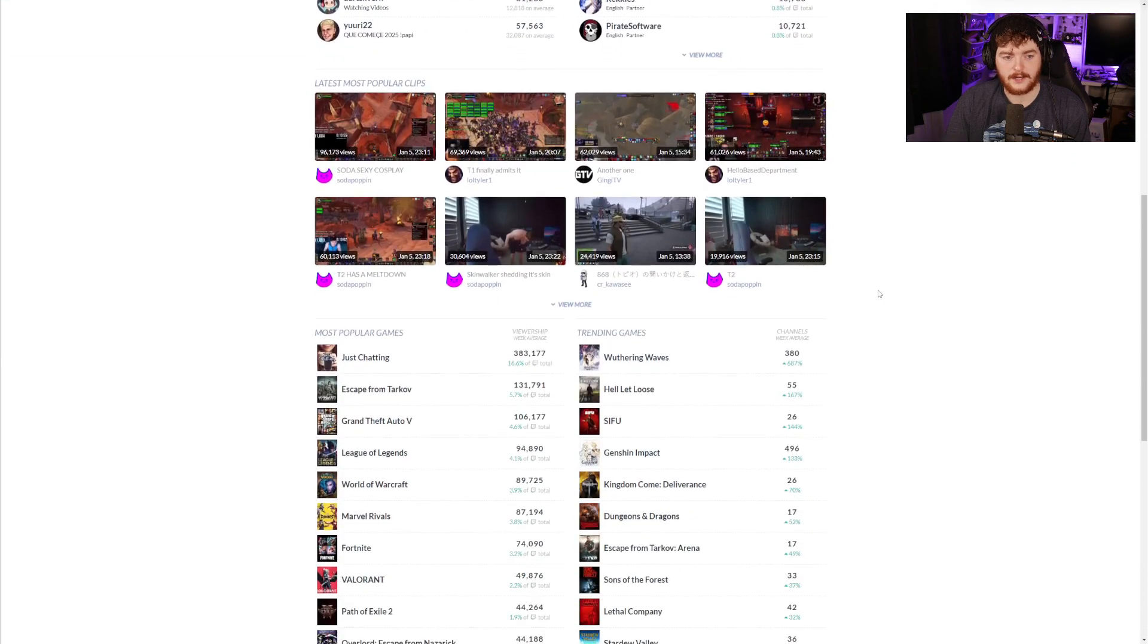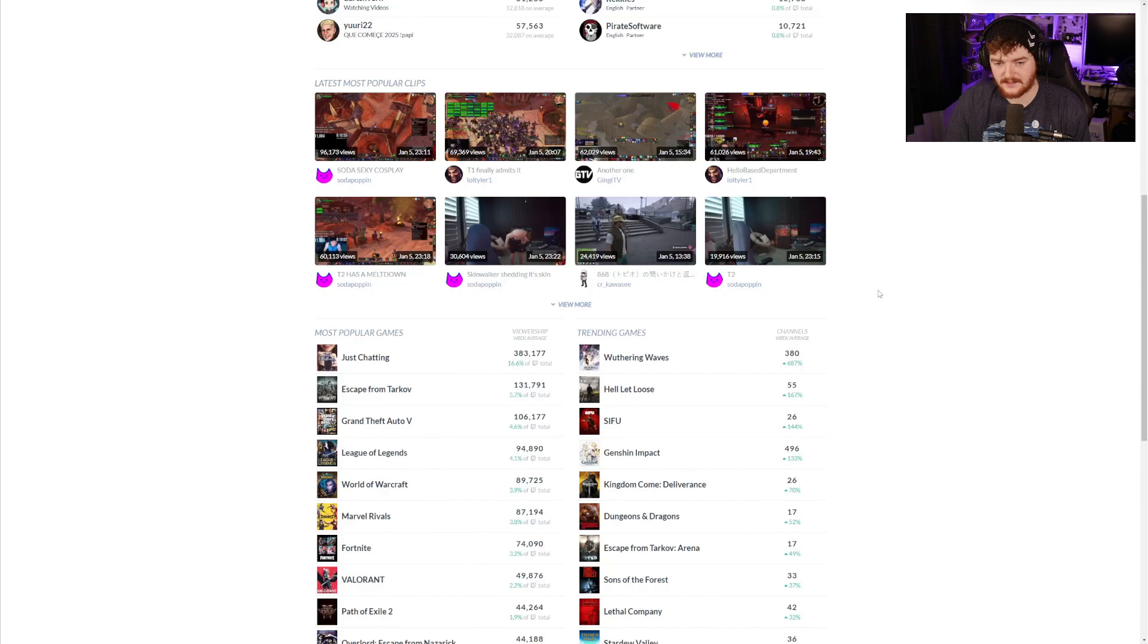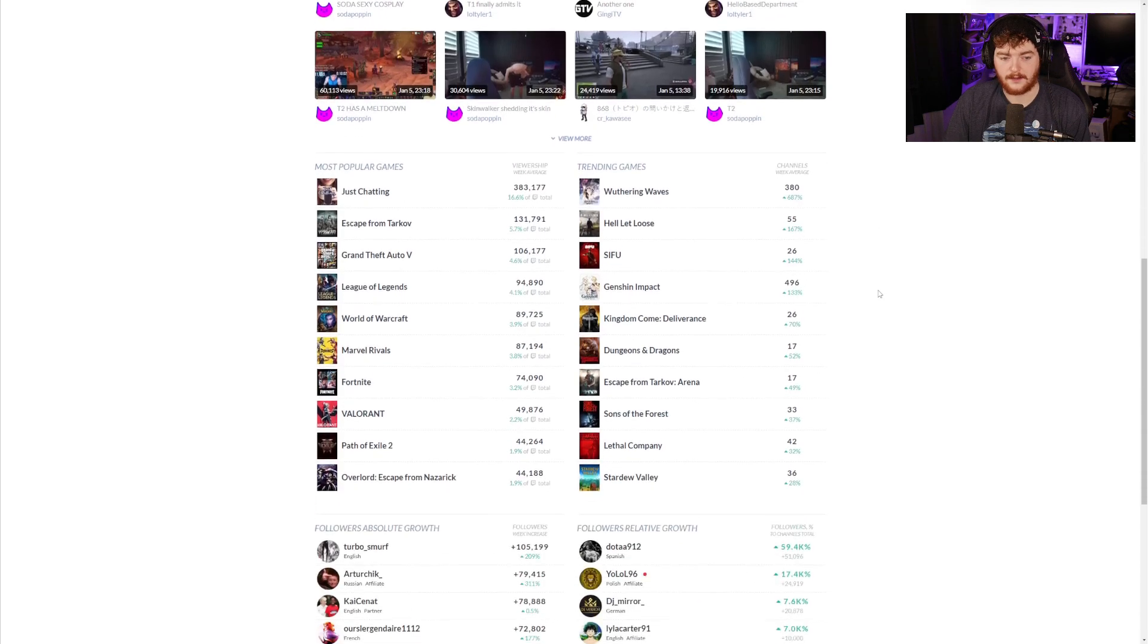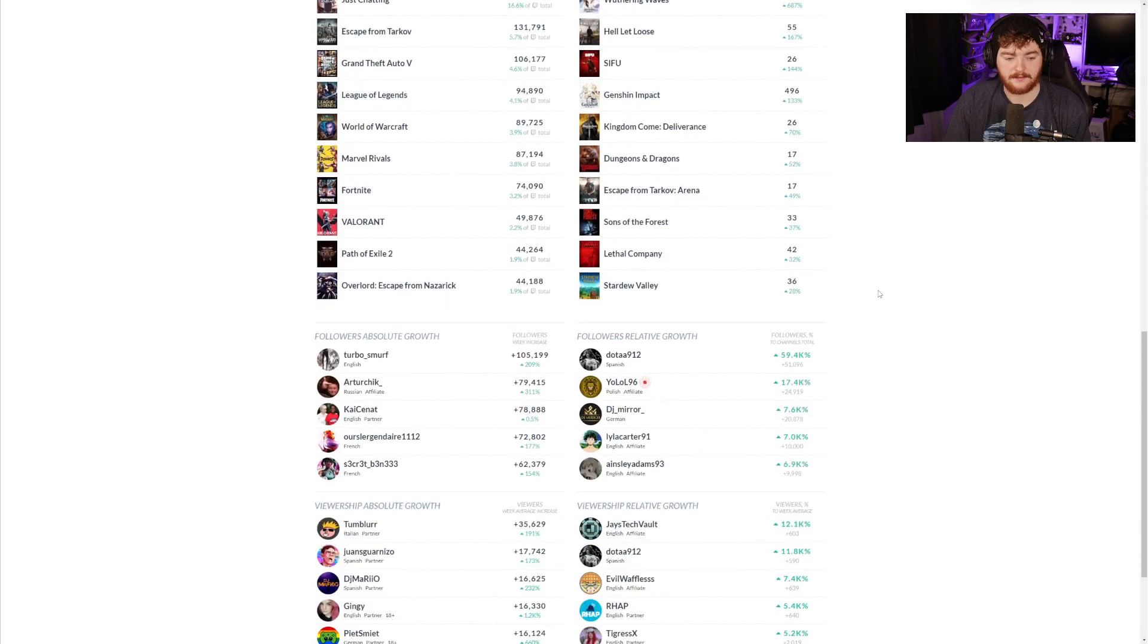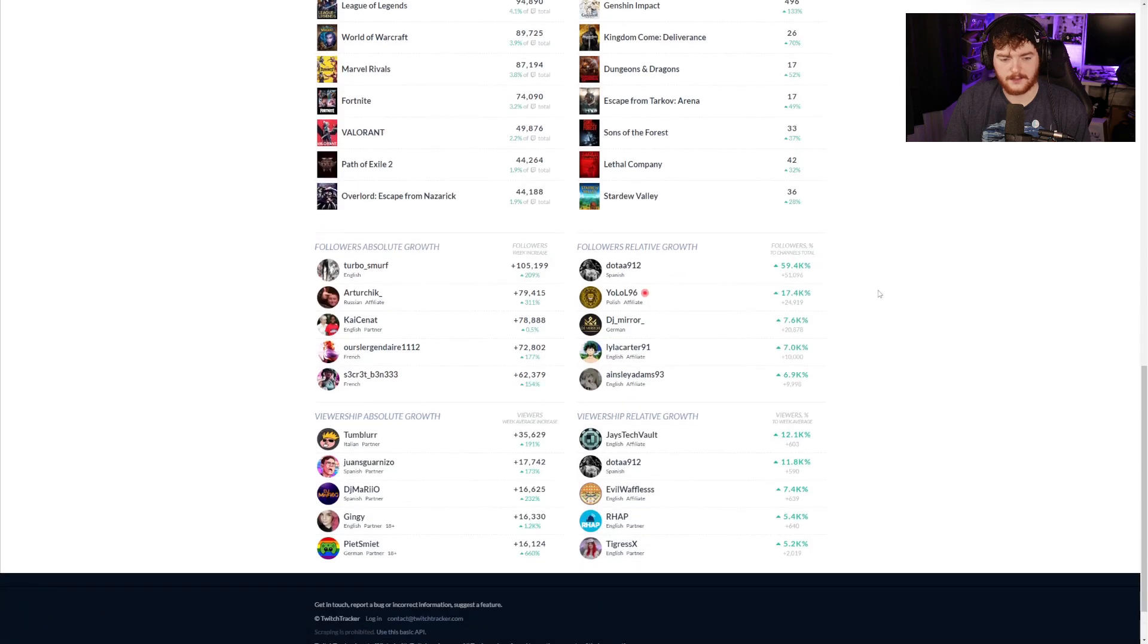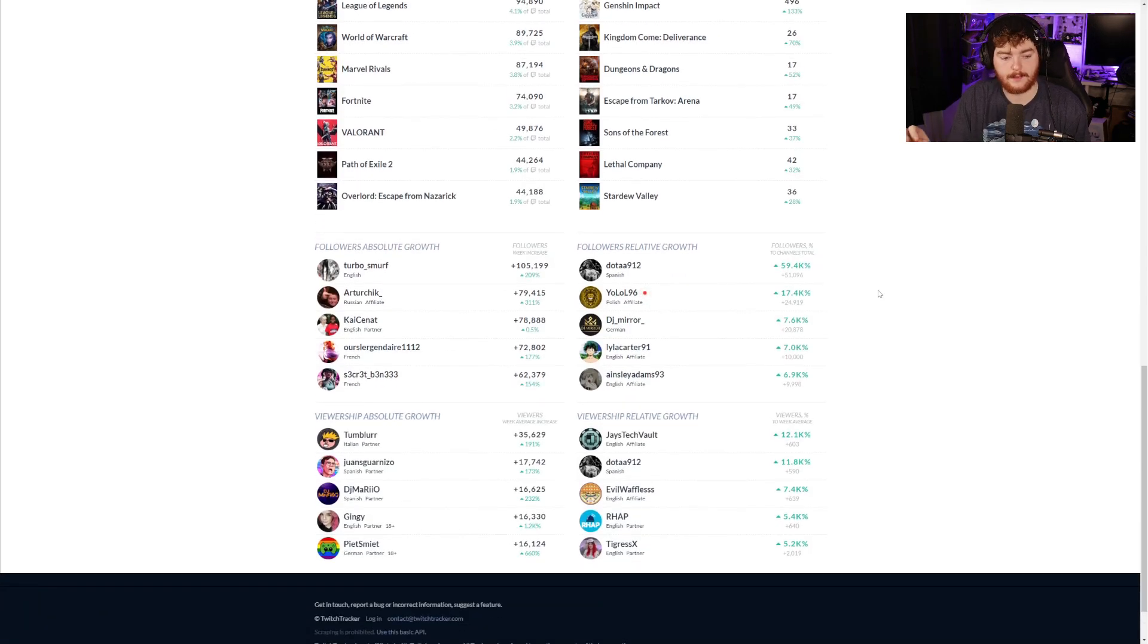Below the top streams and top live channels we have the latest most popular clips, and then below that we have most popular games currently, trending games, followers absolute growth, followers relative growth, viewership absolute growth and viewership relative growth.